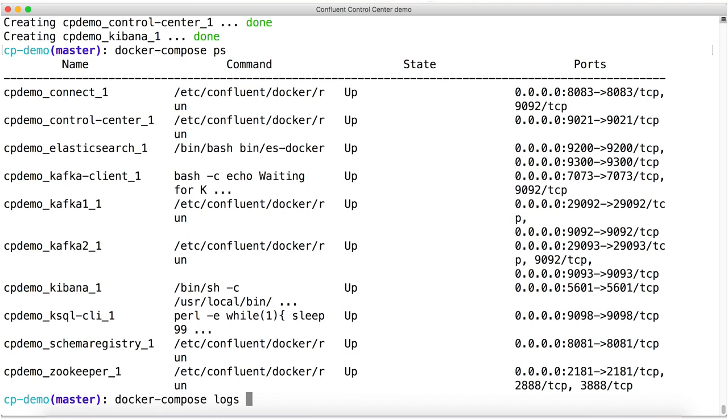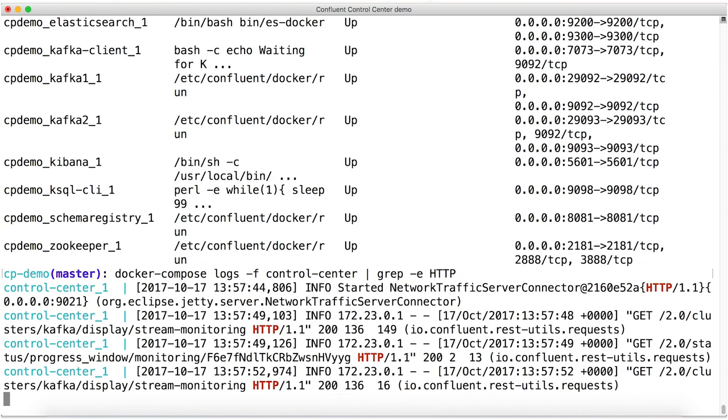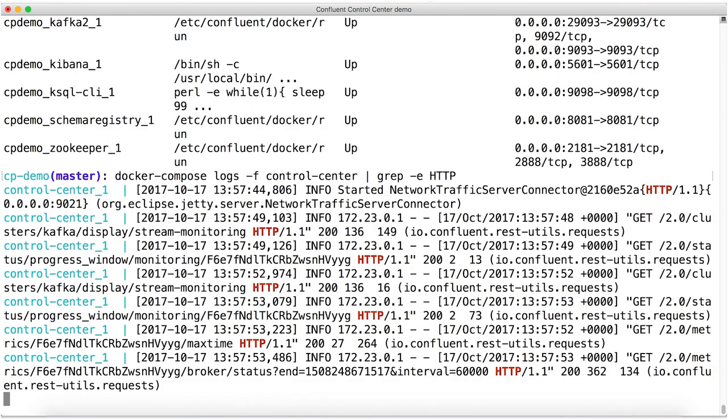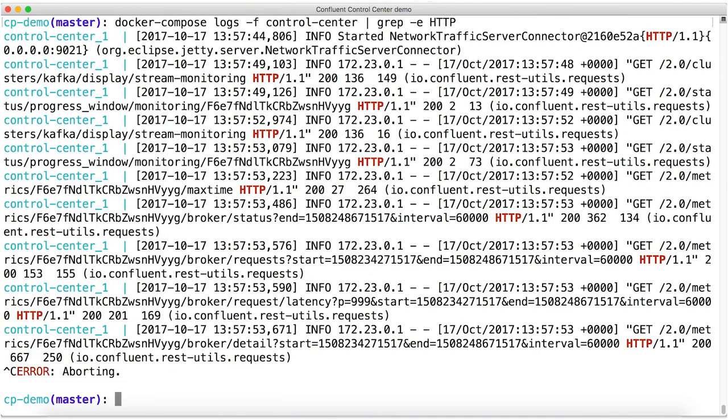Now I can peek into the logs of the control center container just to get a warm fuzzy that it's working properly. You see the HTTP messages that are being logged in here. When you see those, you know, okay, control center is up. Everything's fine.